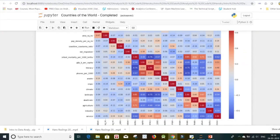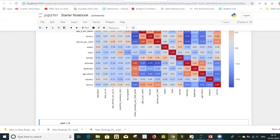I think everyone has now understood how to deal with the heat map, how to plot it, and how to explore the data. Please subscribe to our YouTube channel if you're interested in more videos like this.